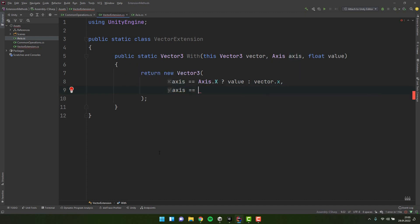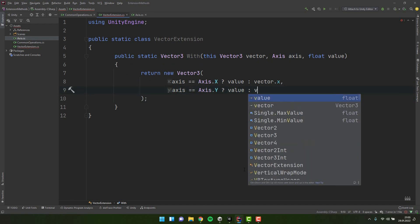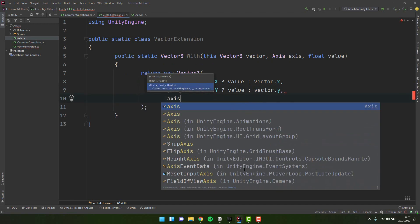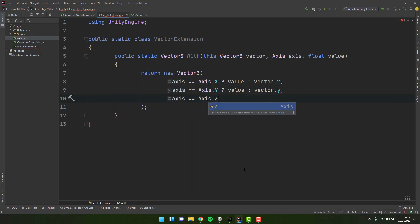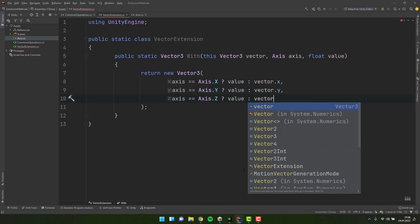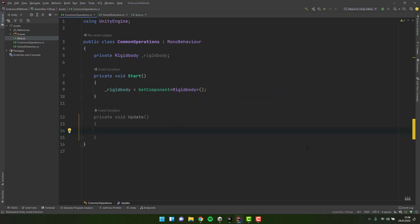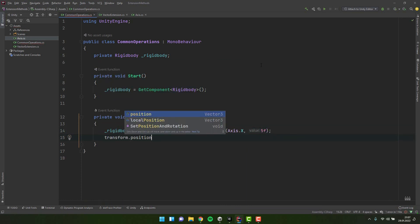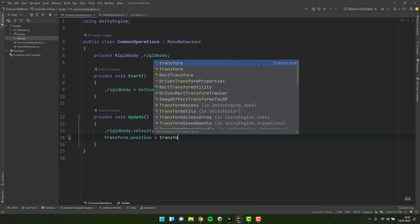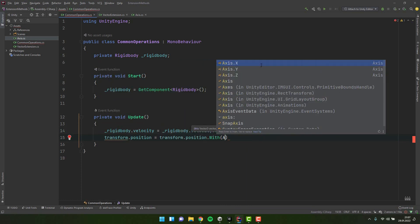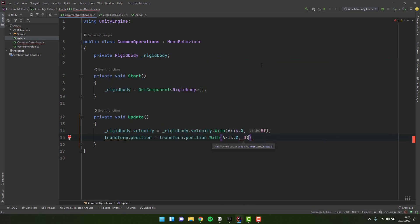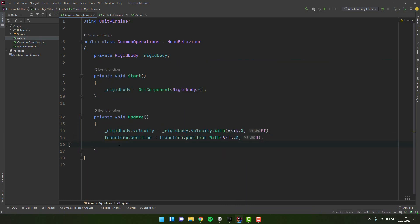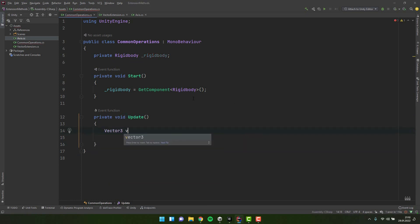In the method I return a new Vector3. For each axis I check if that's the one I want to modify, and if so I assign the value provided in the parameter. If it's not the one, I simply assign the old value. Now I can use the 'With' method to generate any vector from an existing one. This may not be the shortest solution, but it's definitely the least error prone.